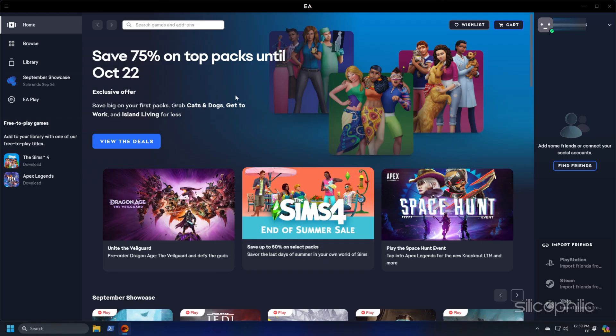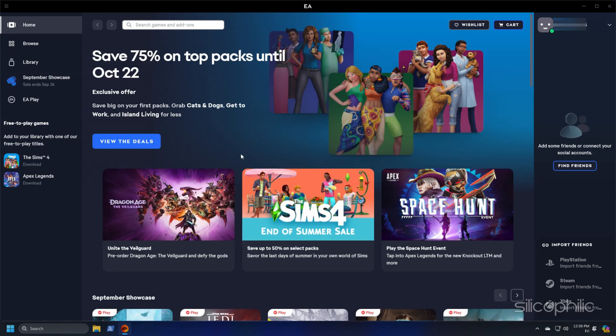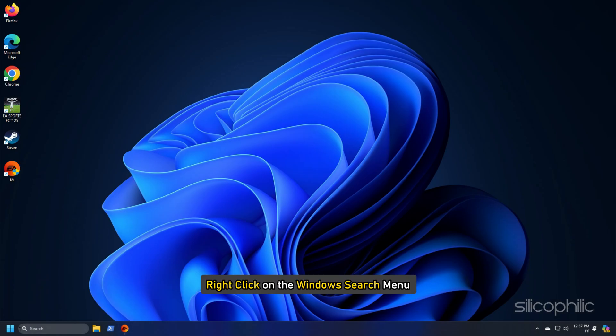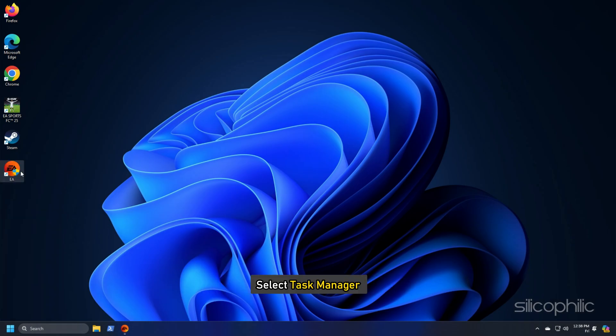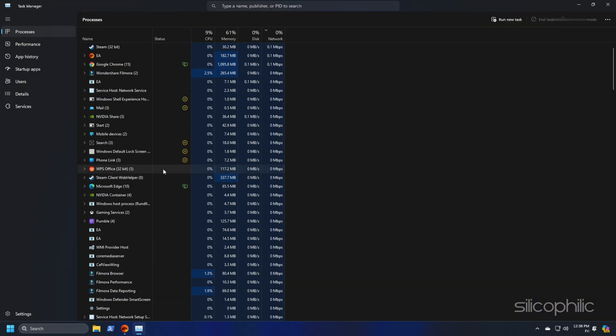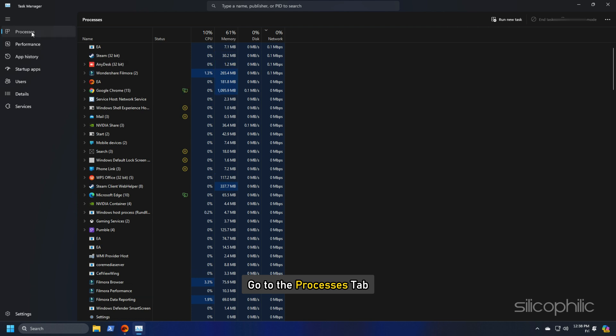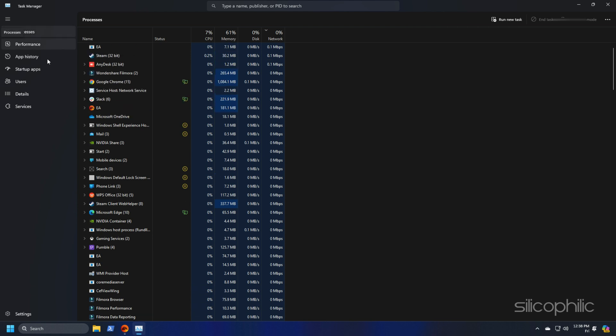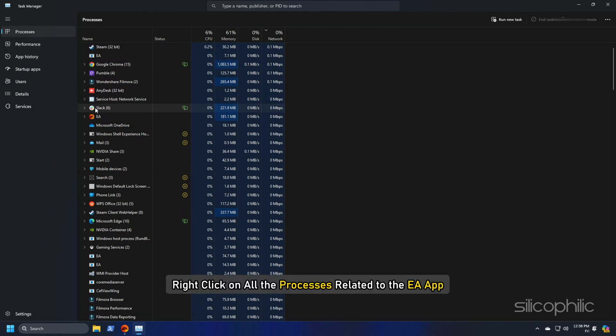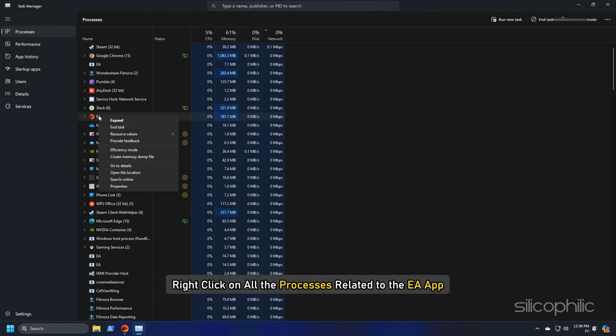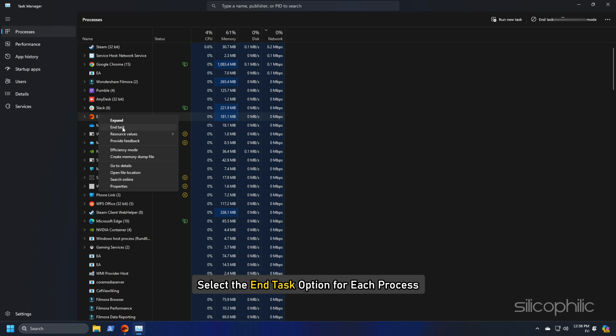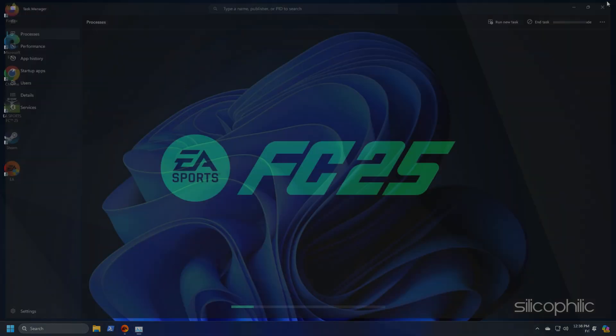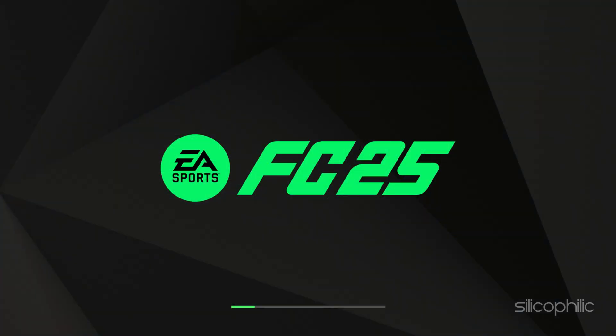Wait till the app restarts. To completely close the app, right click on the Windows search menu and select task manager. Go to the processes tab, right click on all the processes related to the EA App and select the end task option for each process. Then relaunch the app and check.